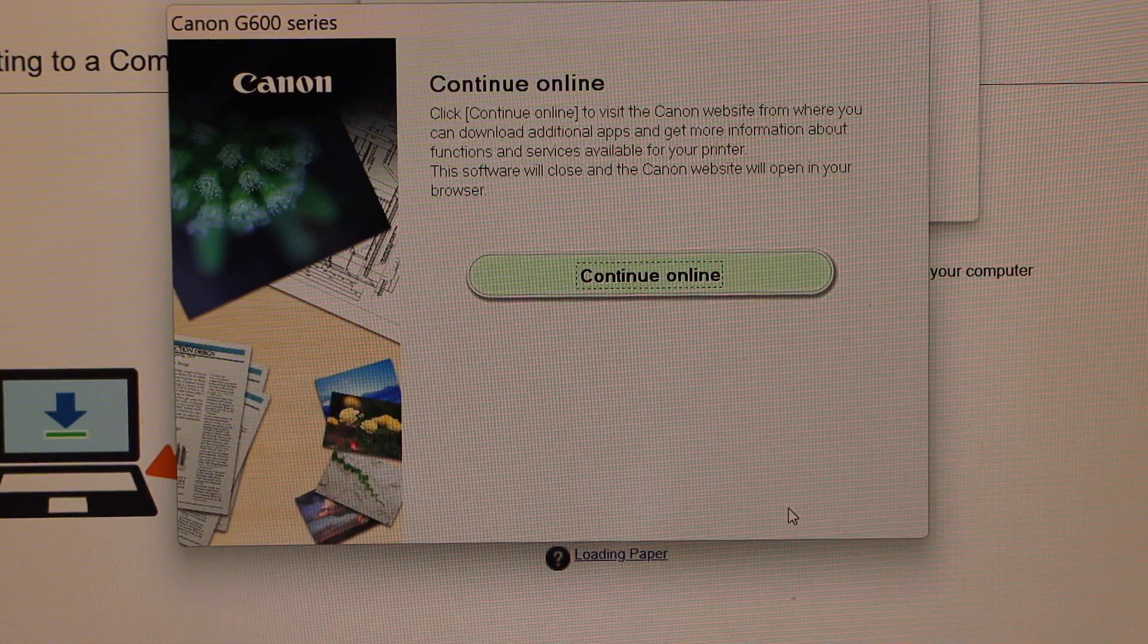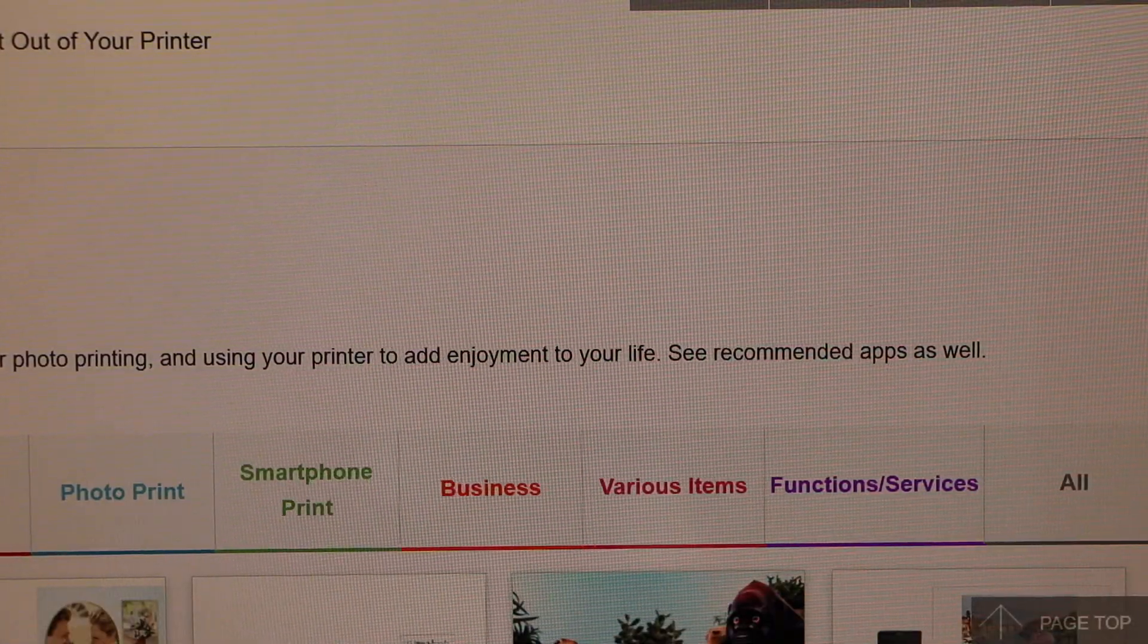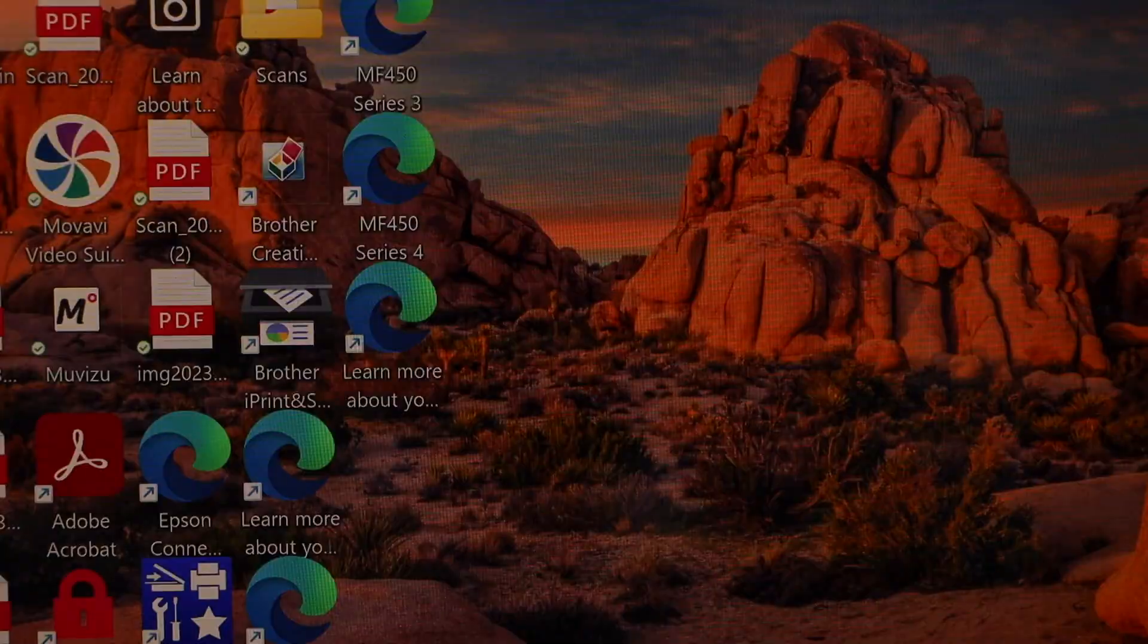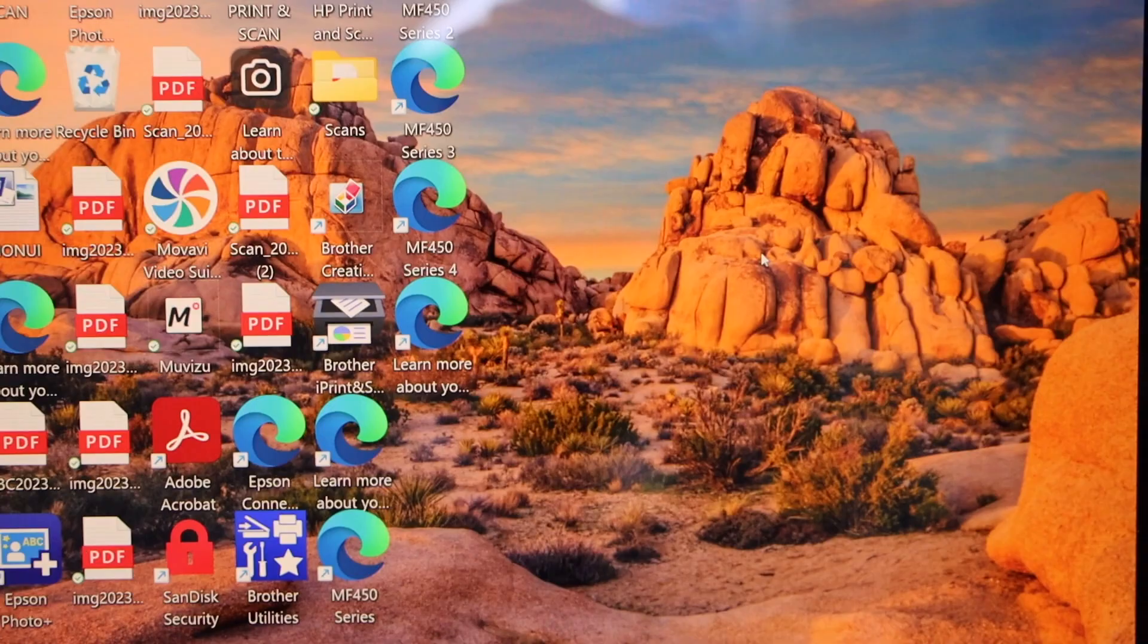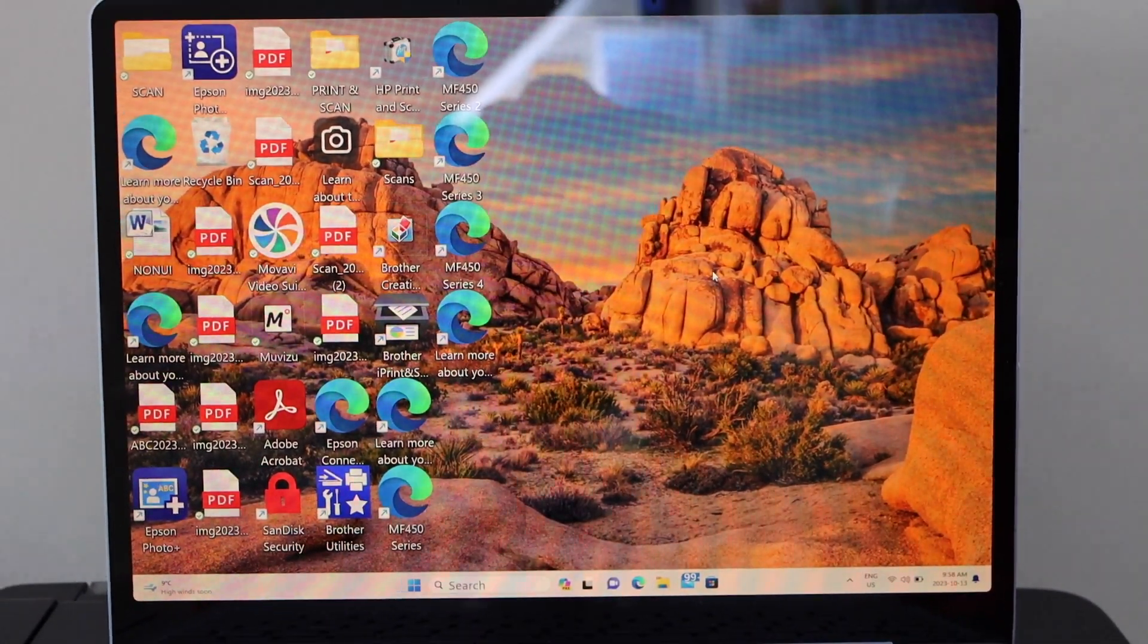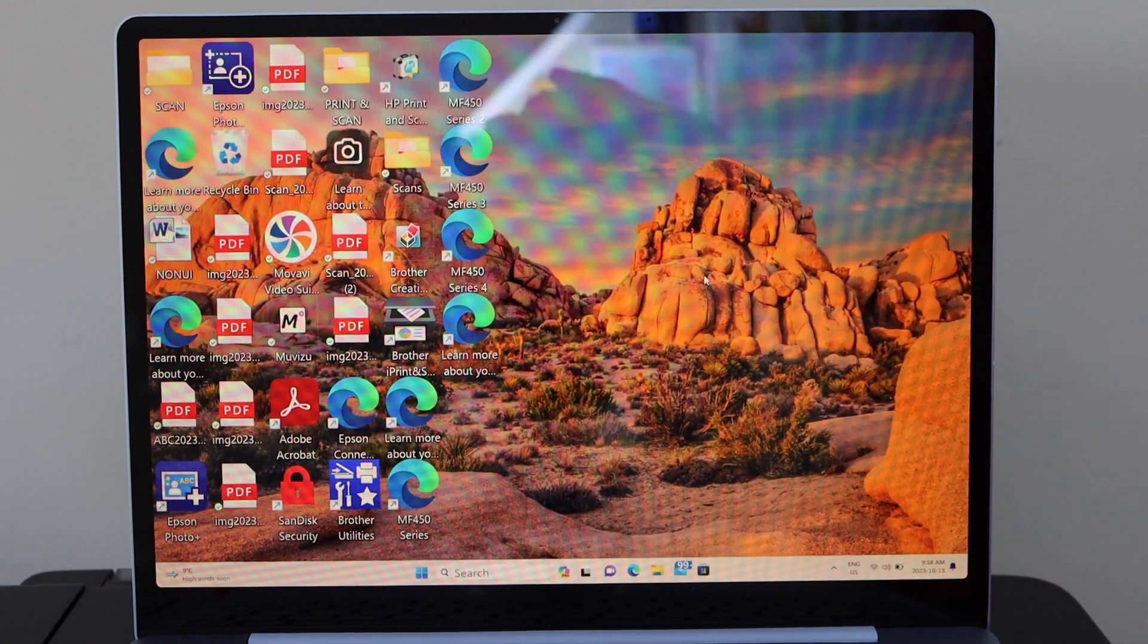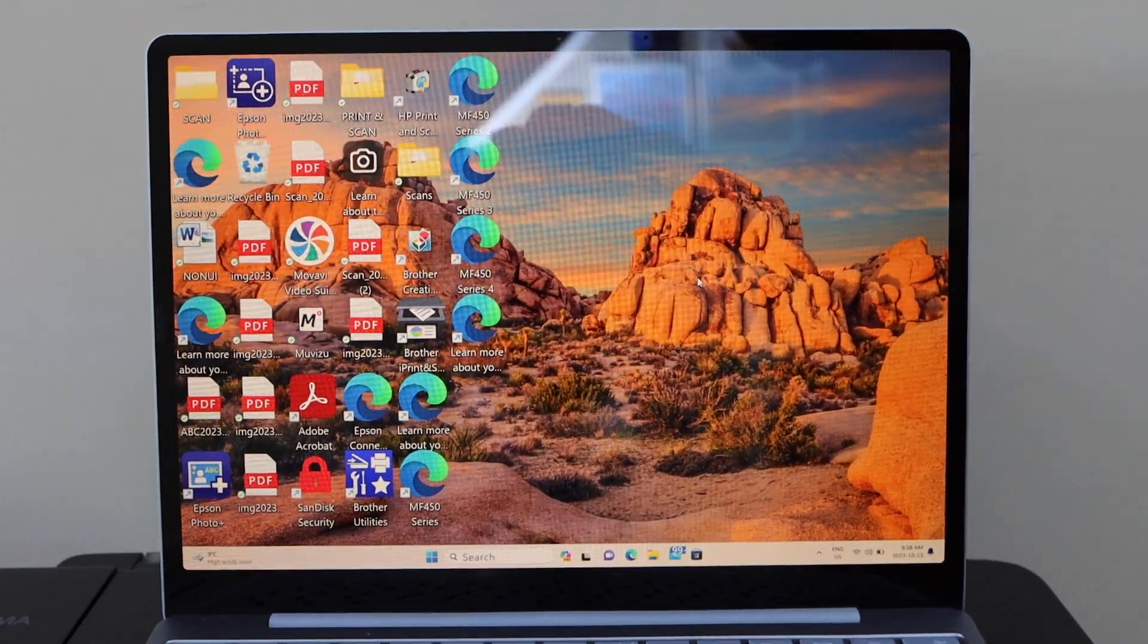Continue online, you can close all windows, you can register your product. That's the setup of the printer with the Windows laptop and you can follow the same steps with MacBook. For printing you can select any document and start printing.